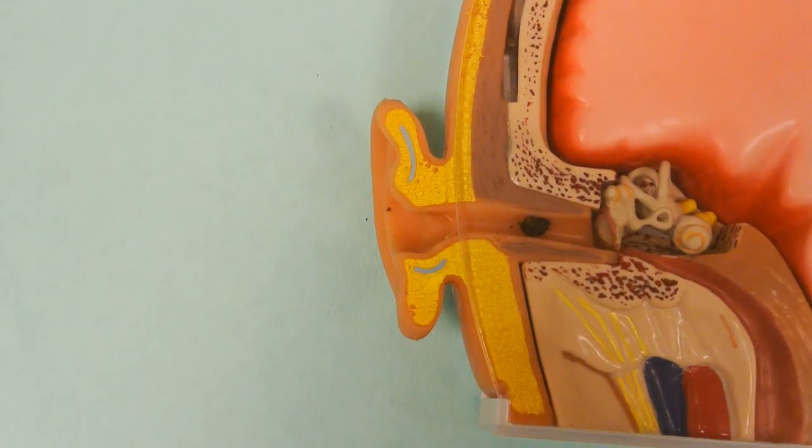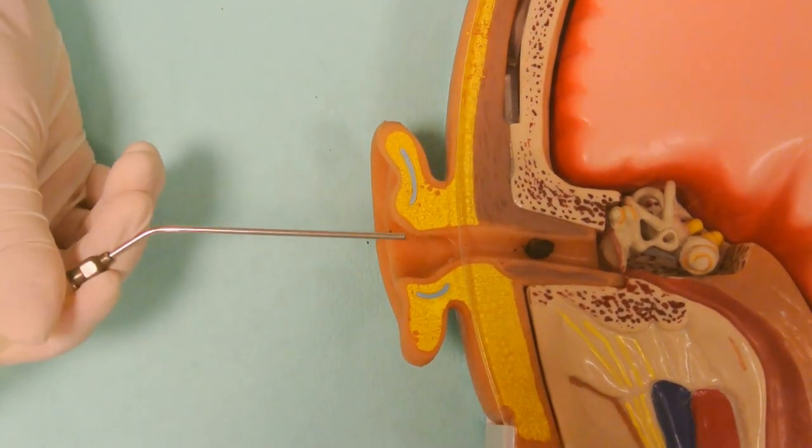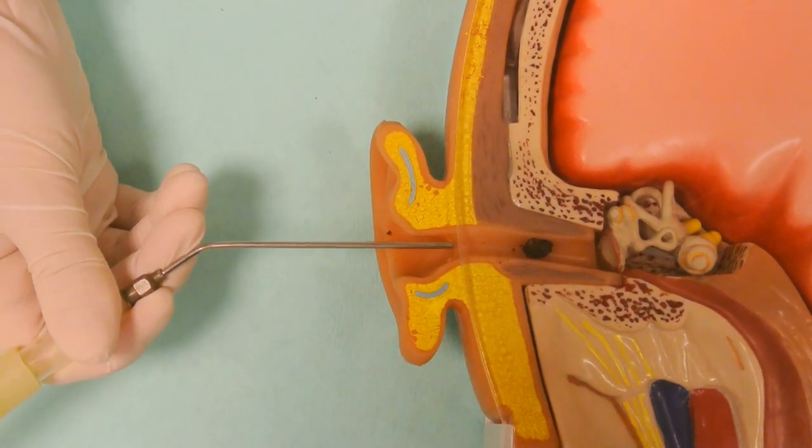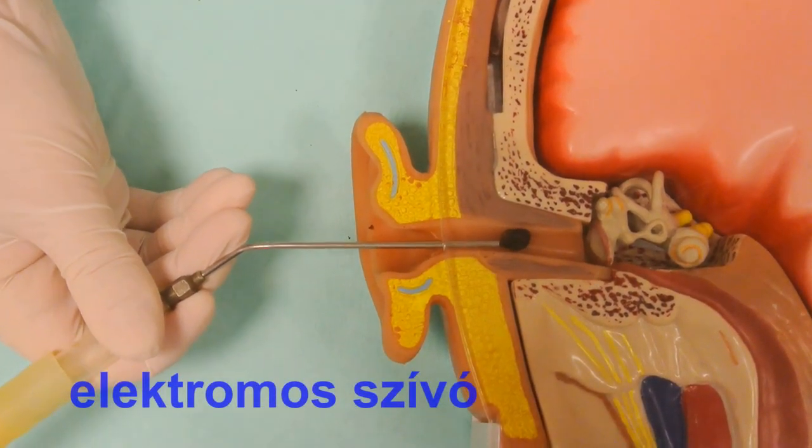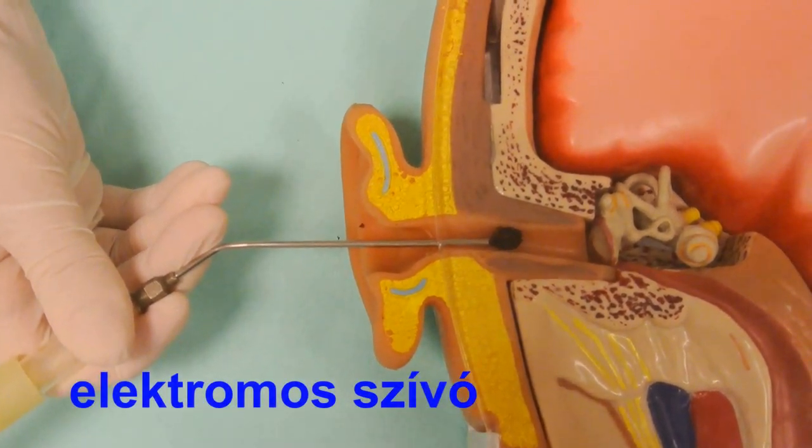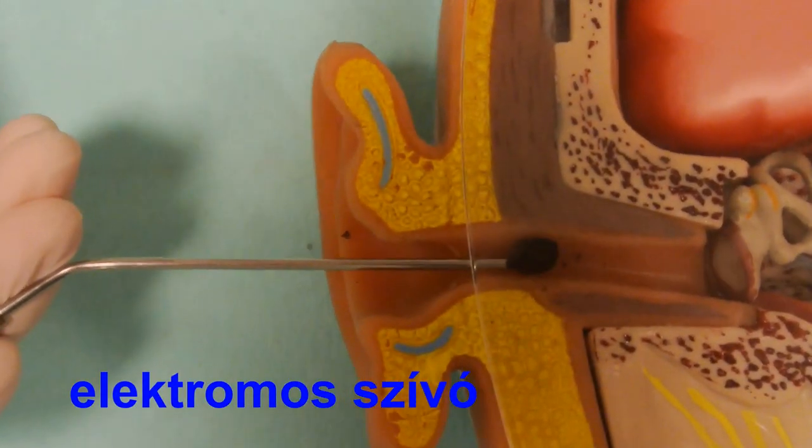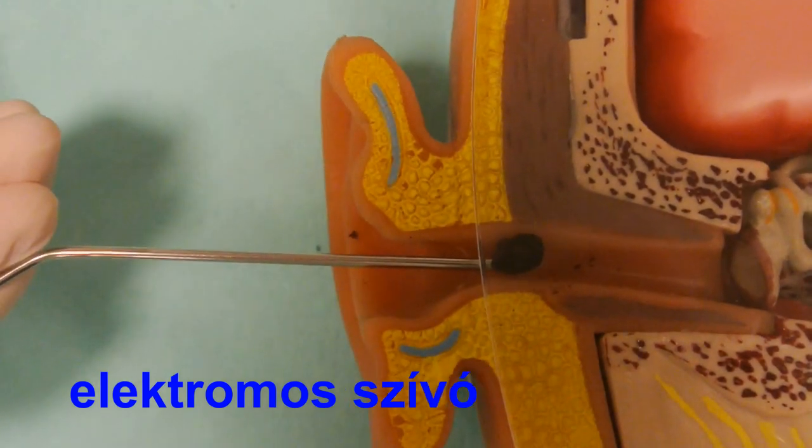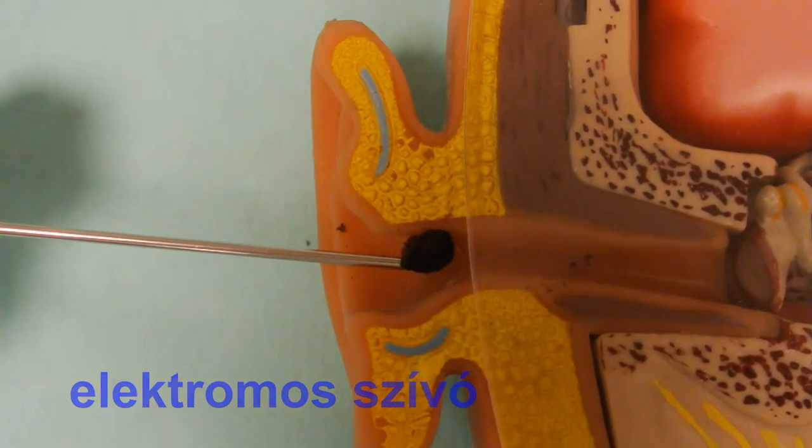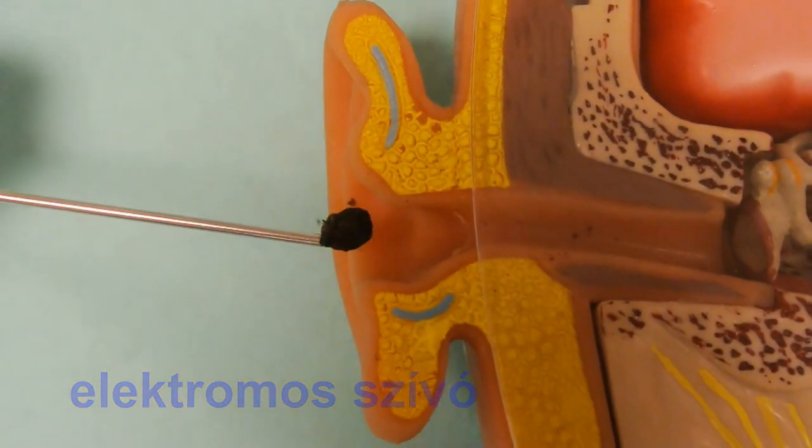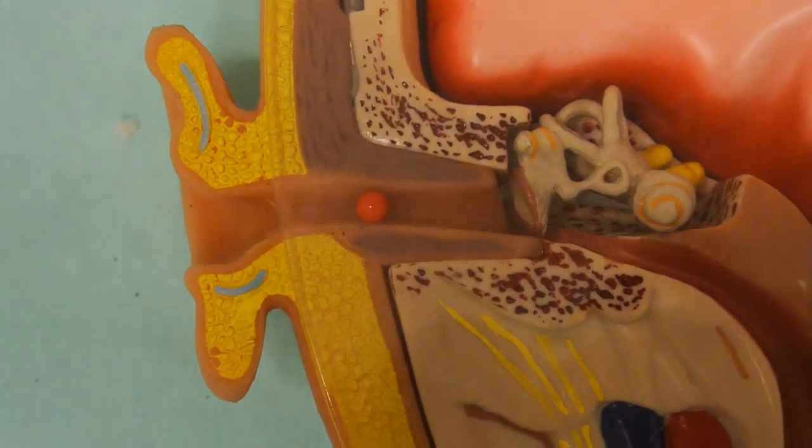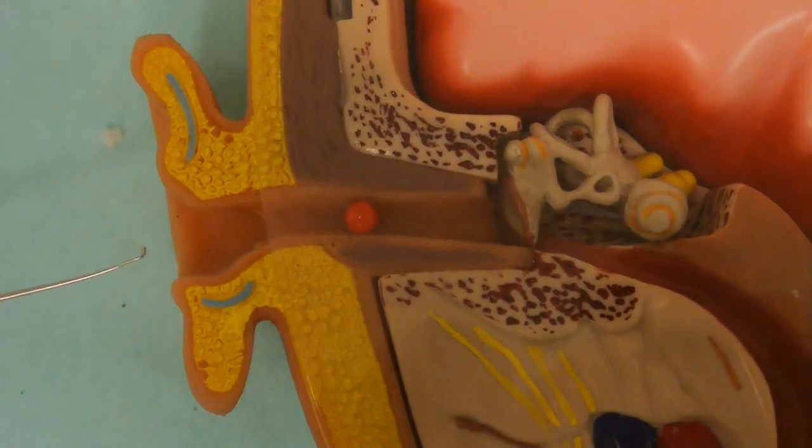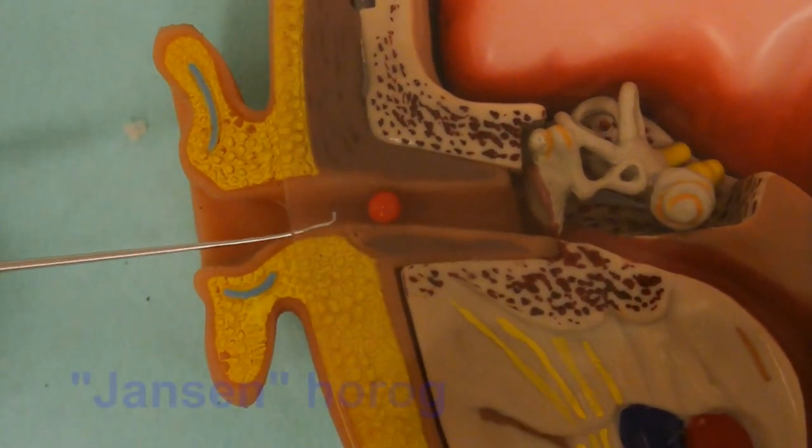Electric suction is also a useful tool to remove foreign bodies. We often use electric suction for removing objects, or a Jensen's hook can also be used.